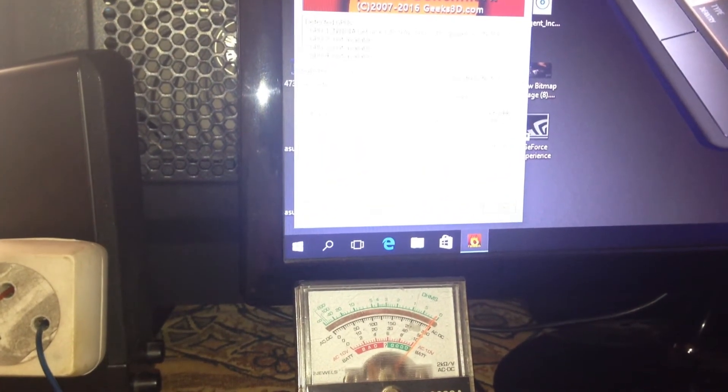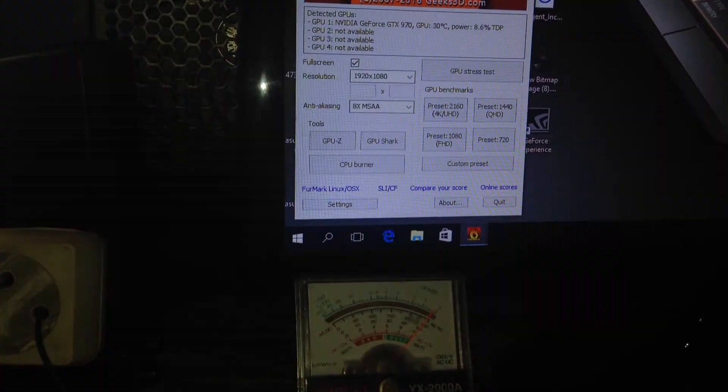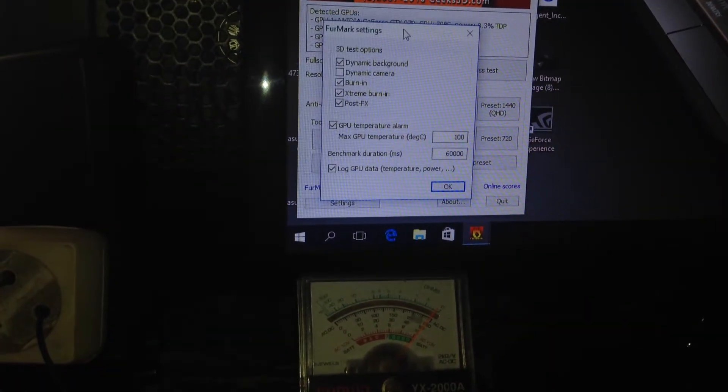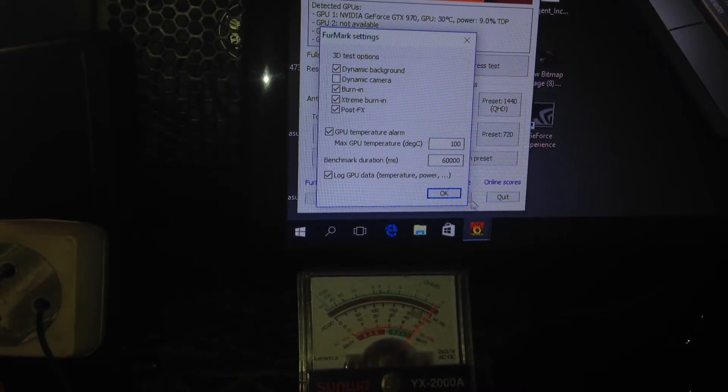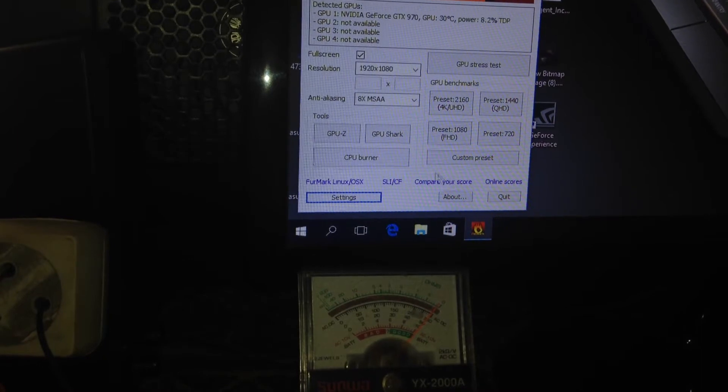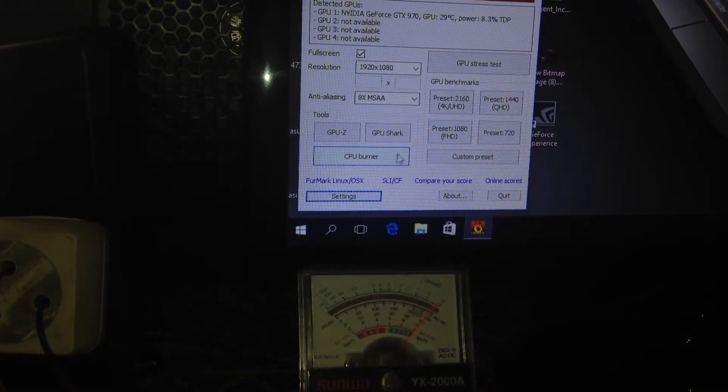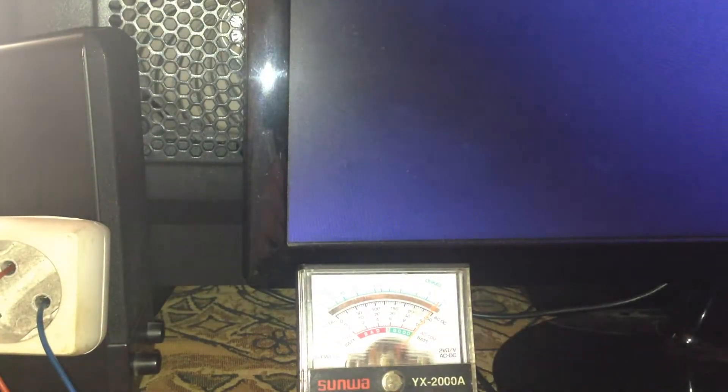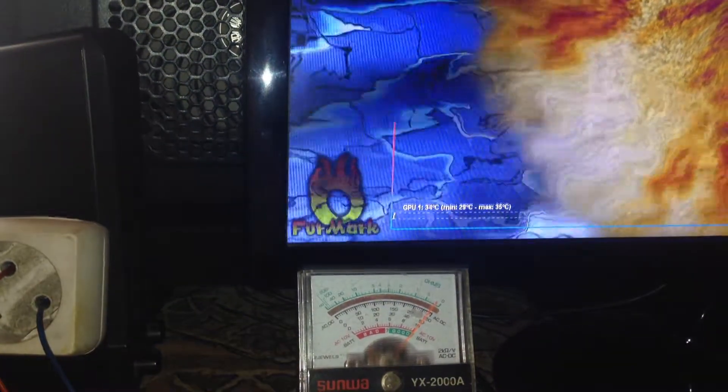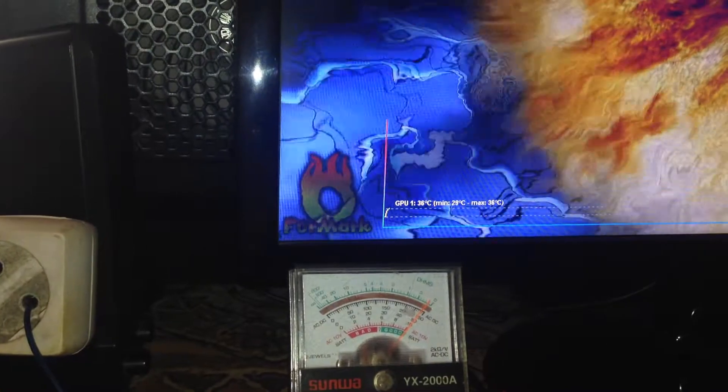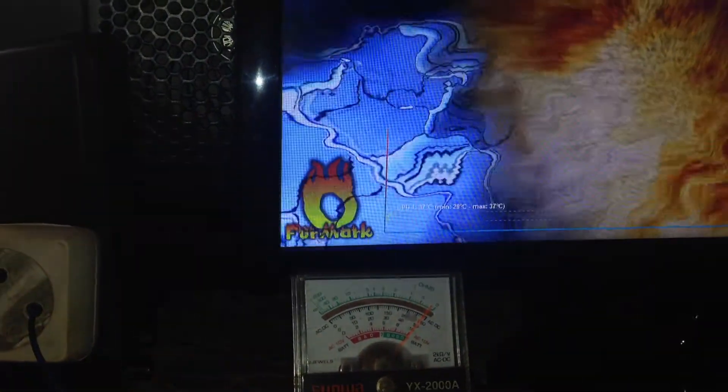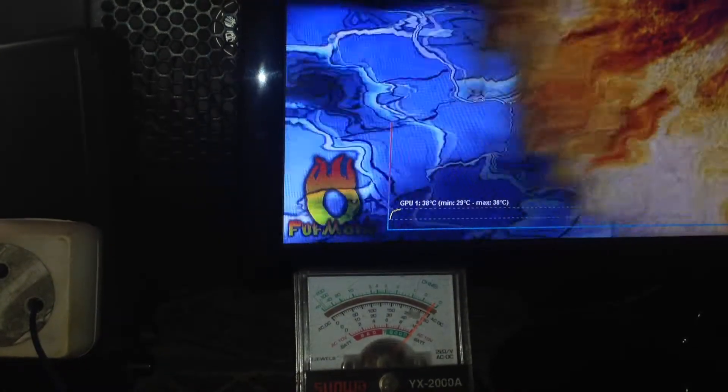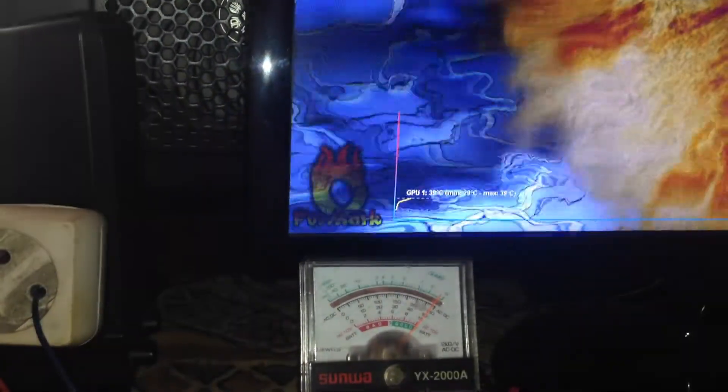For this test we will use Vermark, this software is especially adapted to overheat the GPU. We will set this as high as possible, as you can see this software also has CPU burner to stress only the CPU, but today we'll only show you the GPU stress. Also be aware this software can cause instability if you have problems with cooling or insufficient power supply. Also don't let this pass 100 Celsius degrees as it can damage the video card.